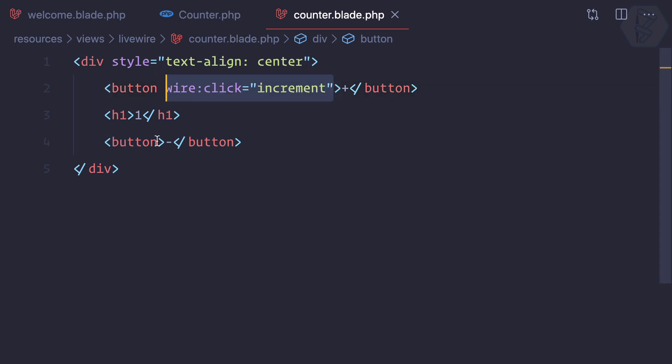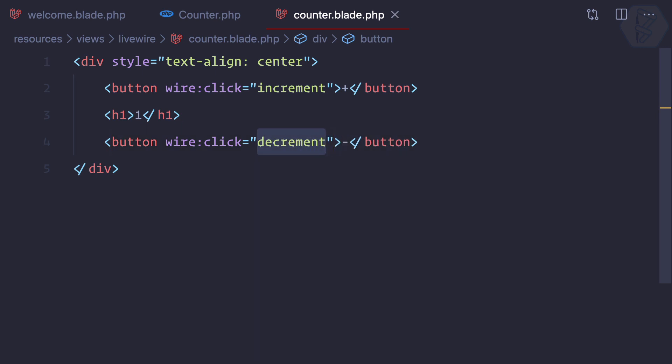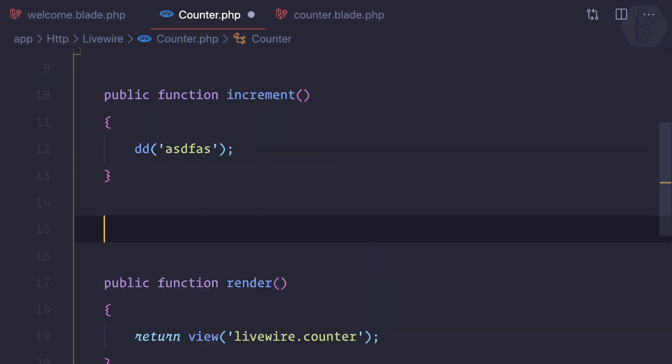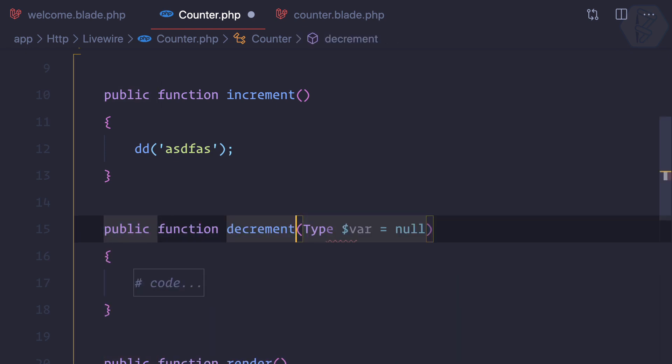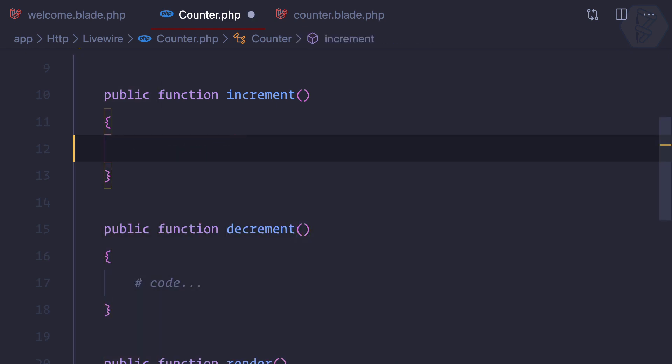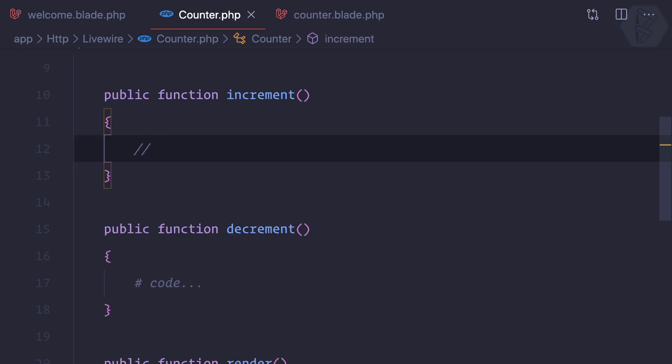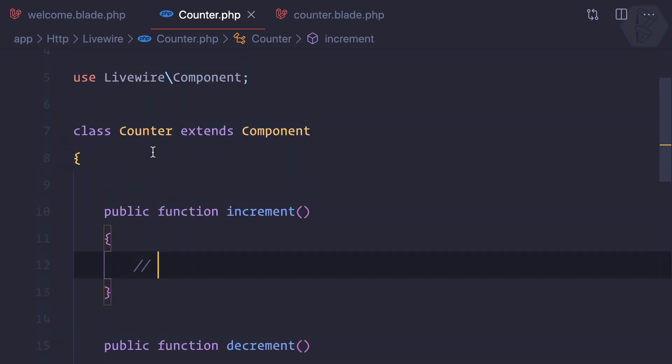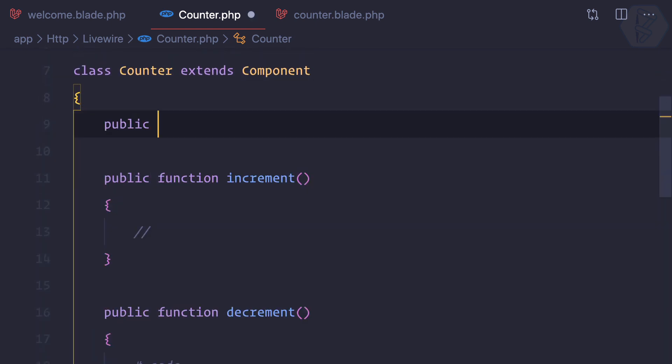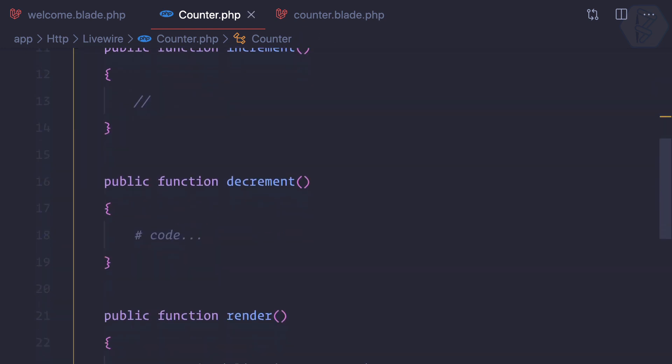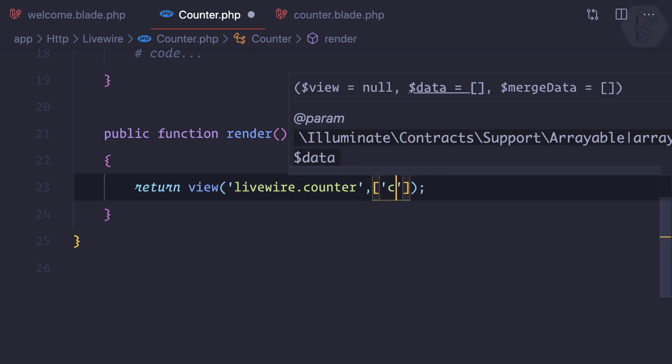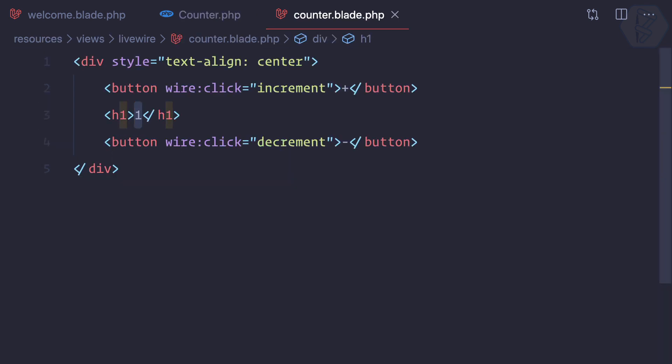Next we can do the same thing for this button, but this time it should be decrement. Let's create one more function called decrement. Next we need some data here, a variable. What you'll think is let's create a public count equal to one. Because this is a simple view, remember in a view we can simply pass any variable just like this: $this->count.